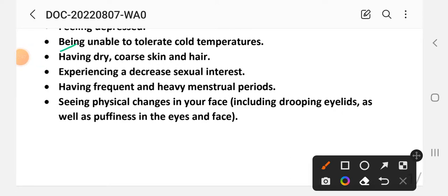Additional signs and symptoms include having dry, coarse skin, experiencing a decreased sexual interest, having frequent and heavy menstrual periods, and seeing physical changes in the face including drooping eyelid and puffiness in the eyes and face. These are the characteristics of this disorder.